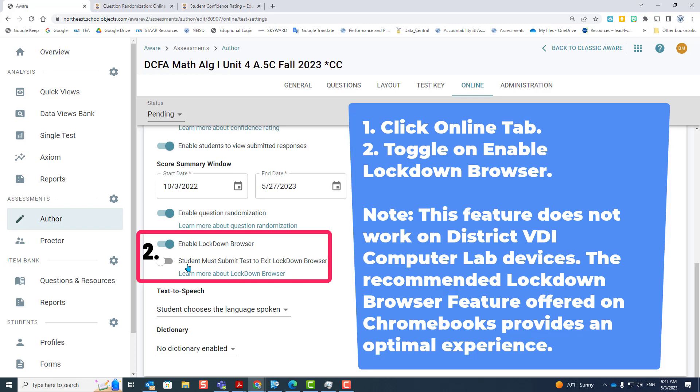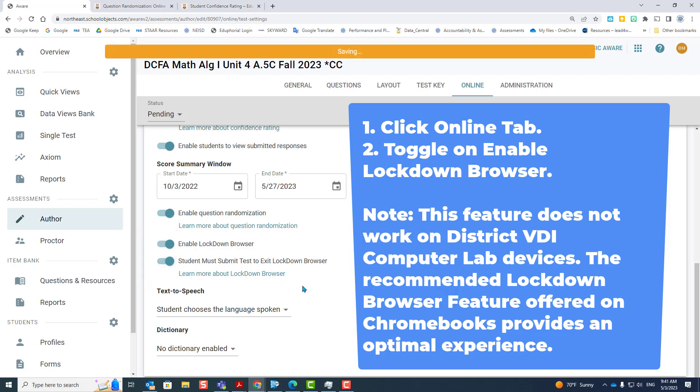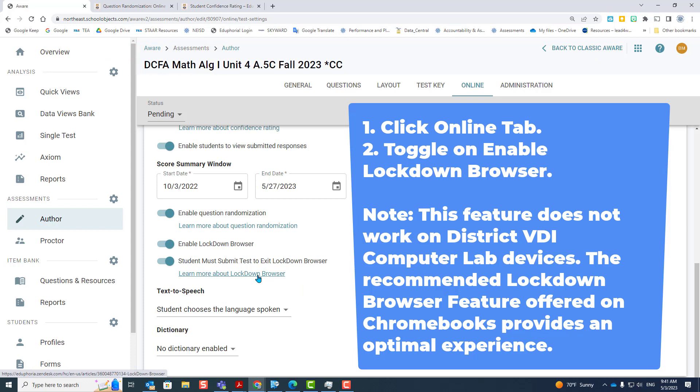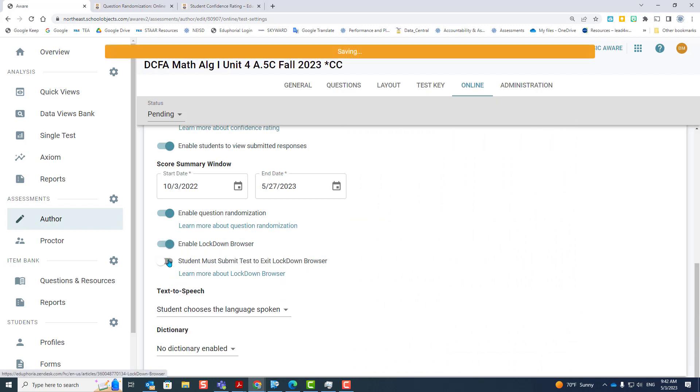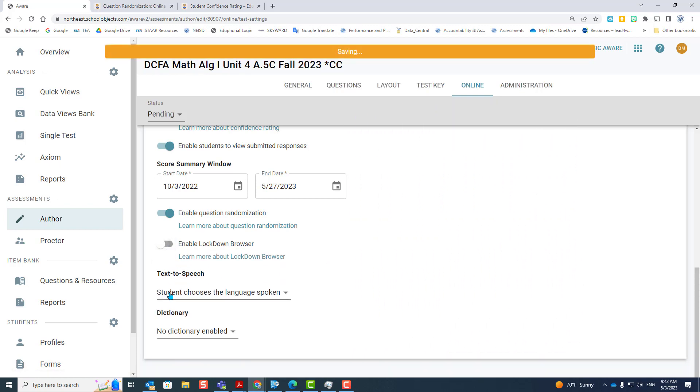You could also turn on the feature where they have to submit the test before they can leave it. In other words, they can't go in the lockdown browser, work on the test a while, then exit the lockdown browser without you knowing and go into Chromebook and look something up. If you click this on, that will force them to submit it before they leave the browser. Be careful, because if you decide that you want to let them continue, you're going to have to go in and restart that assessment. To turn it off, you just click the button again.